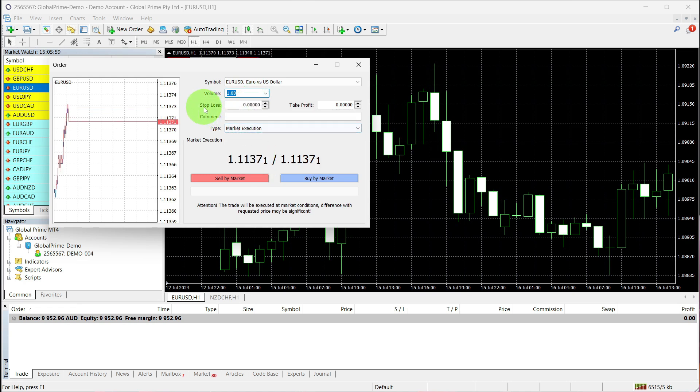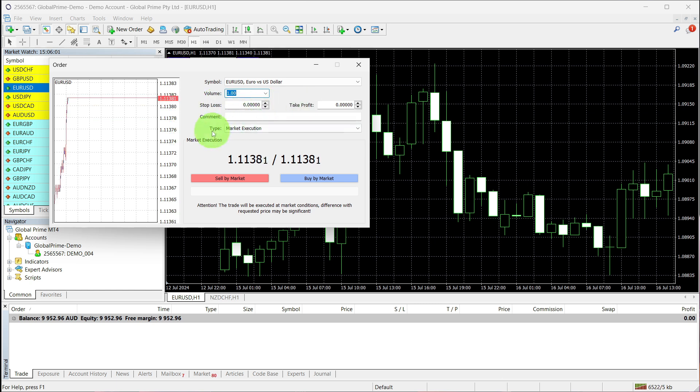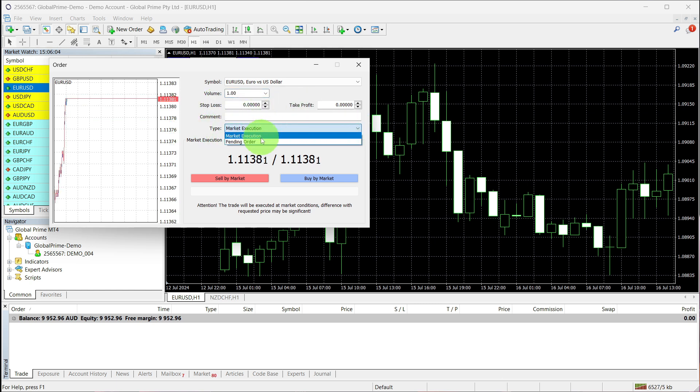You can set your own stop loss and take profit, choose your preferred type of execution, and decide whether you want to place a sell or buy order.